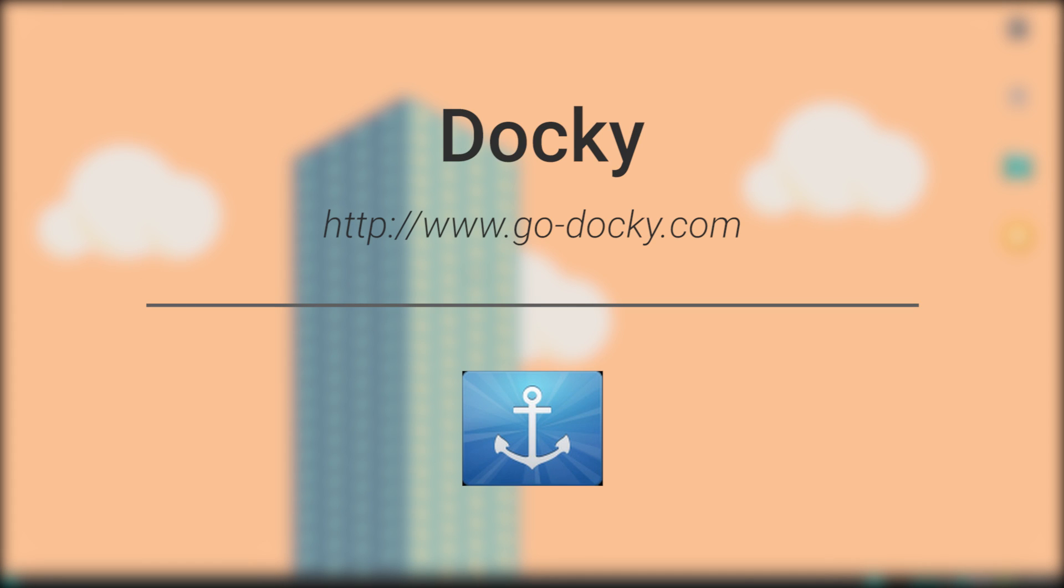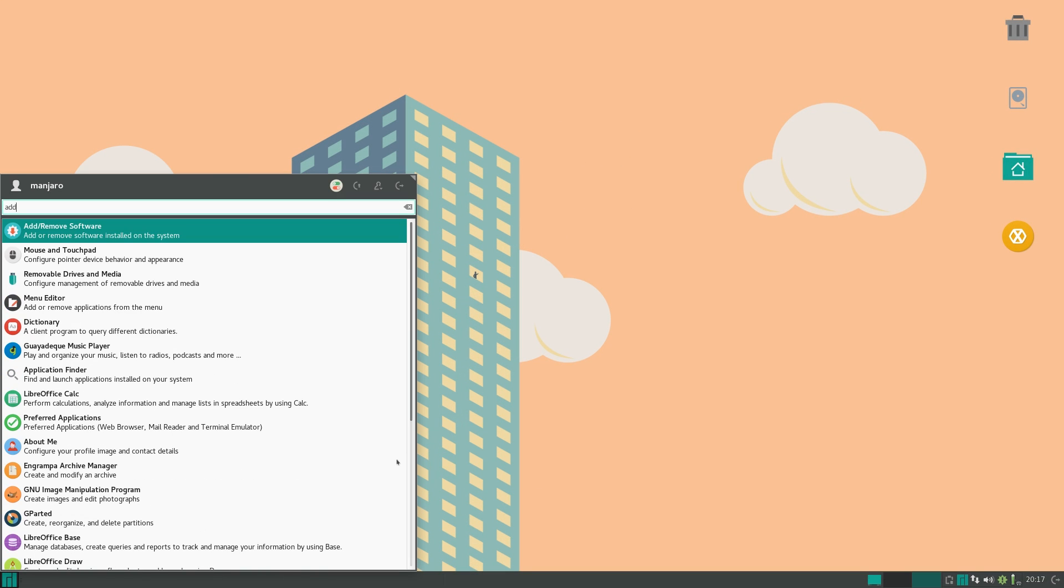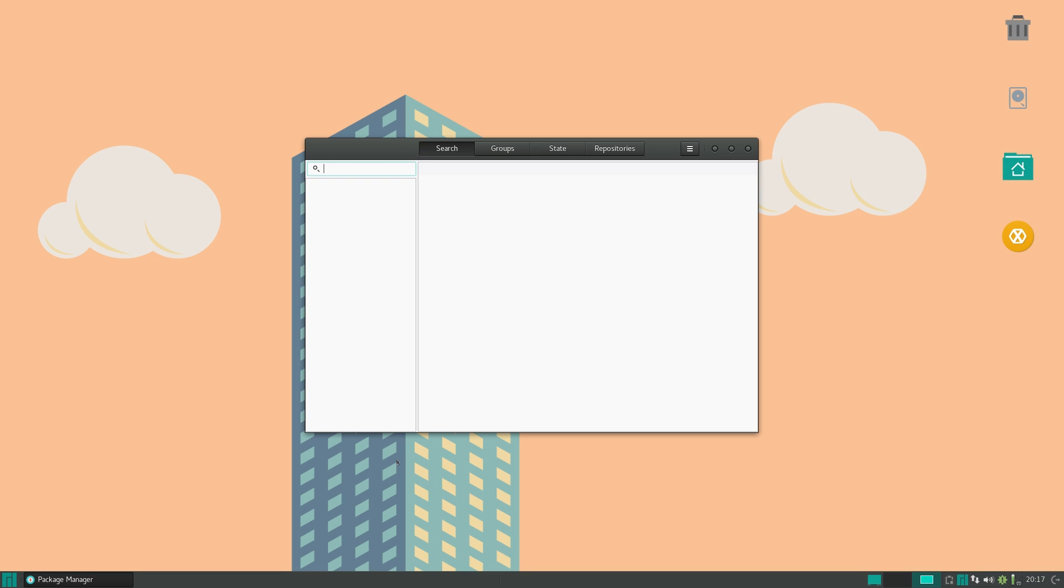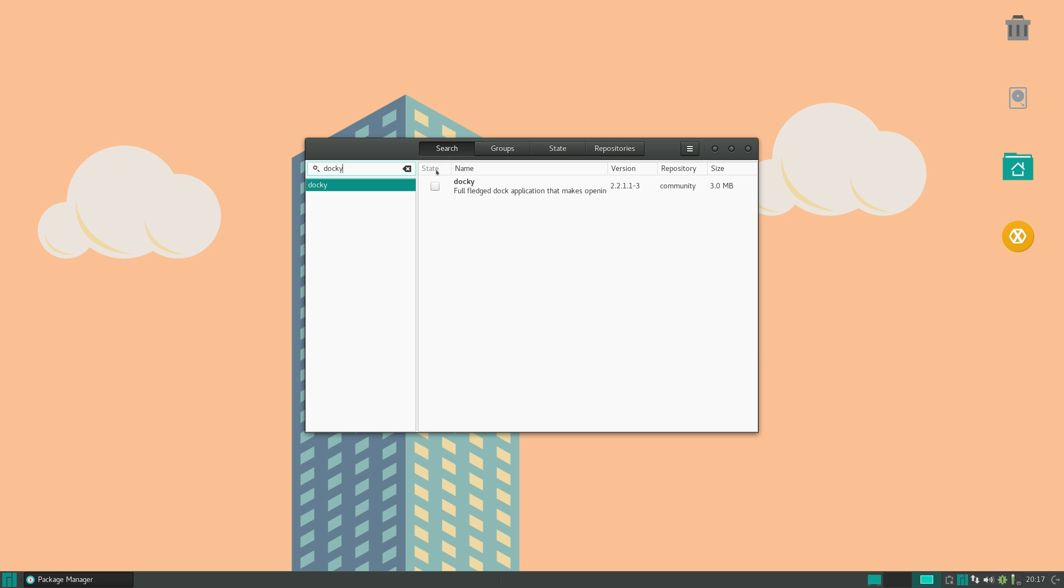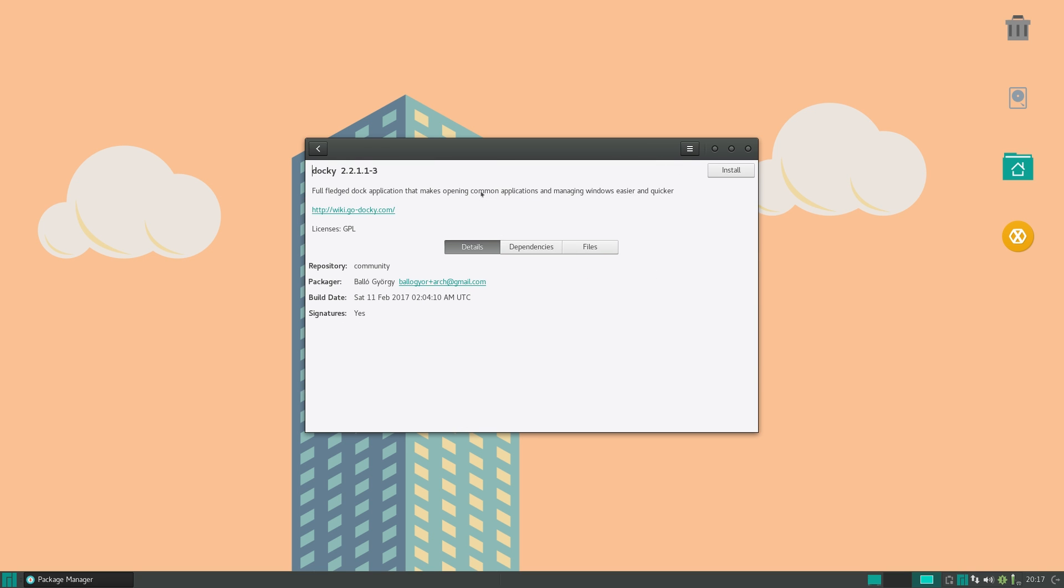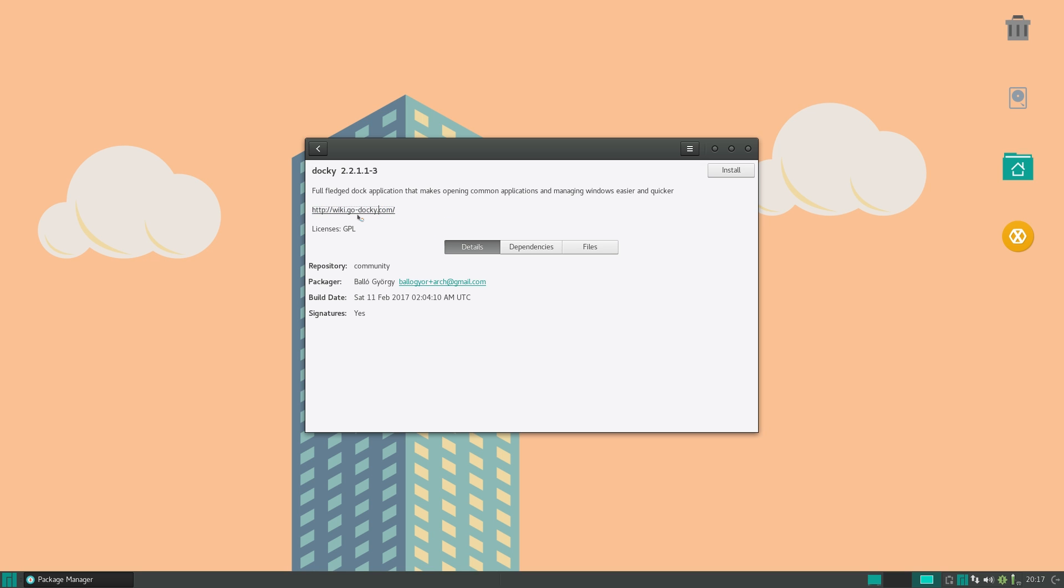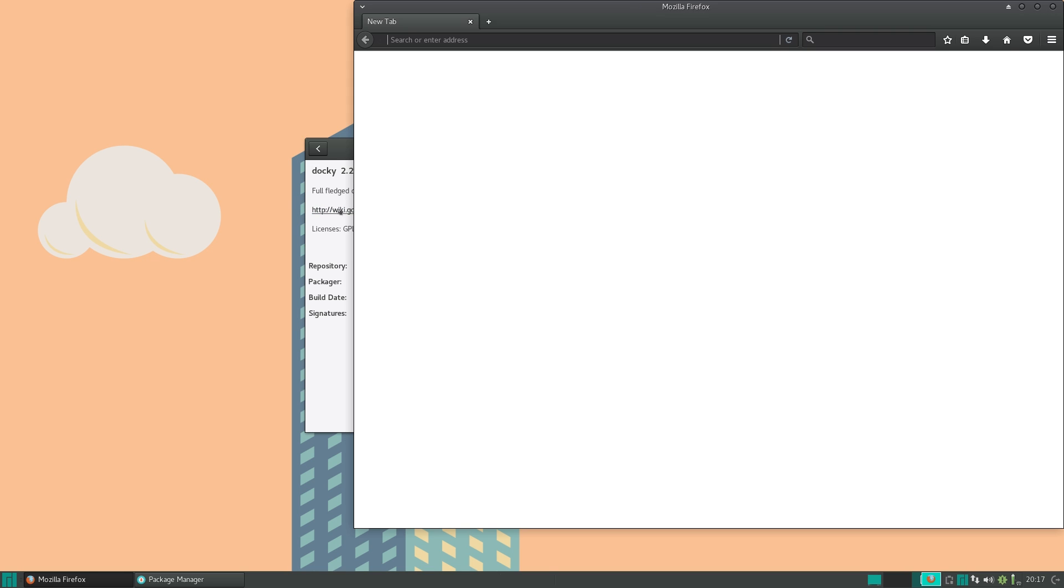Okay, now the next dock on this list is called Docky. Now you can install this through your software center. It'll most likely be there. It is available in the AUR. So I'm going to just look up Docky. And you can see that it's a full-fledged dock application that makes opening common applications and managing windows easier and quicker. So I click on this link. This is the homepage.